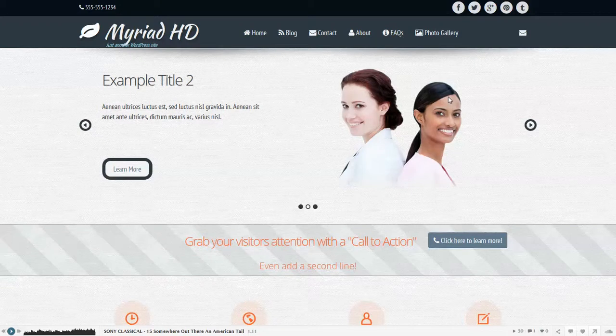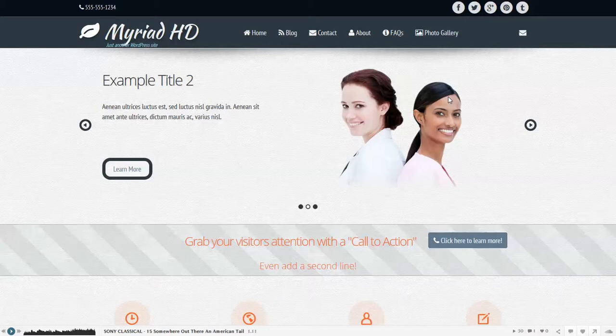Welcome to the tour of our new WordPress theme, Myriad. Now Myriad has a number of new features.